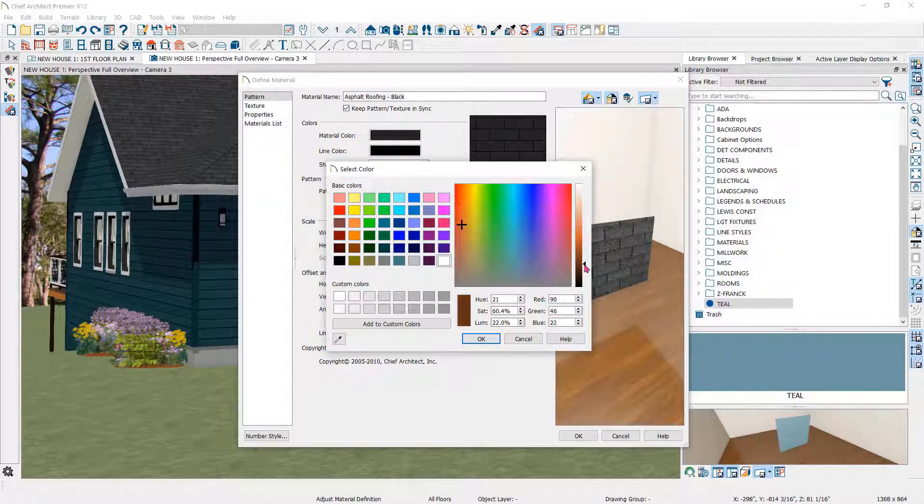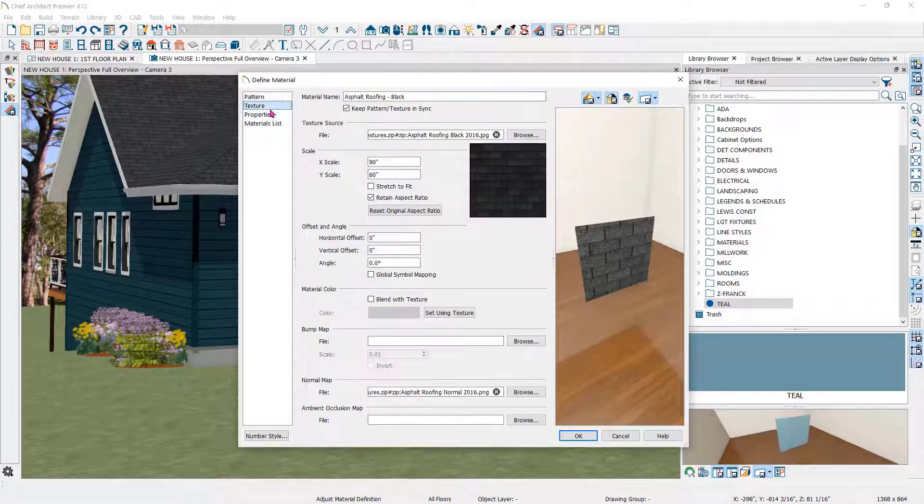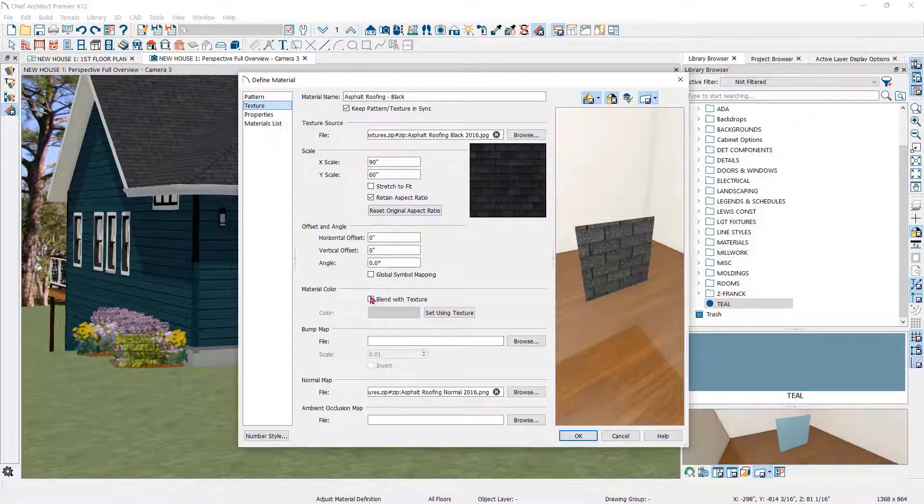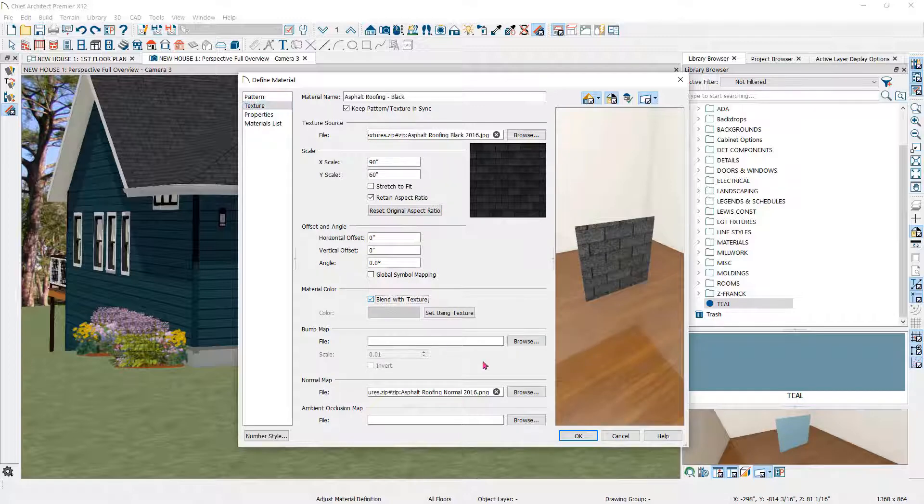If I go to the Texture panel, you can see the image that is providing the texture. Here, under Color Material, I'll click on Blend with Texture.